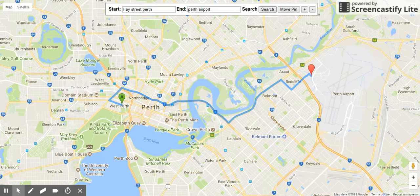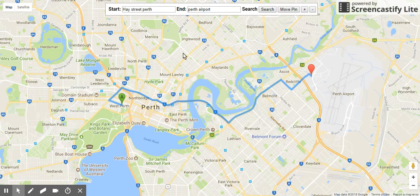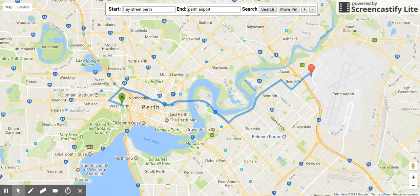Now you can see this blue line — the blue line represents the perfect route towards the airport. The blue line can also be changed by dragging it this way, this way, and this way. At the moment, for simulation purposes, I have used the default direction.